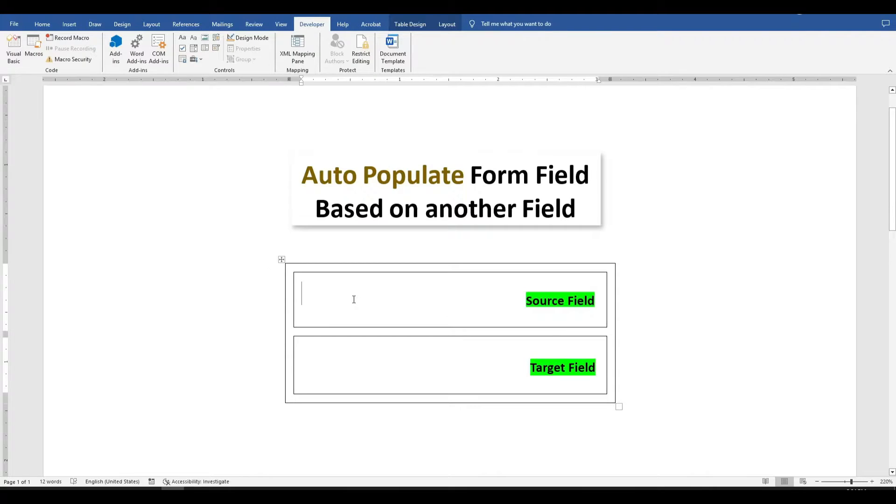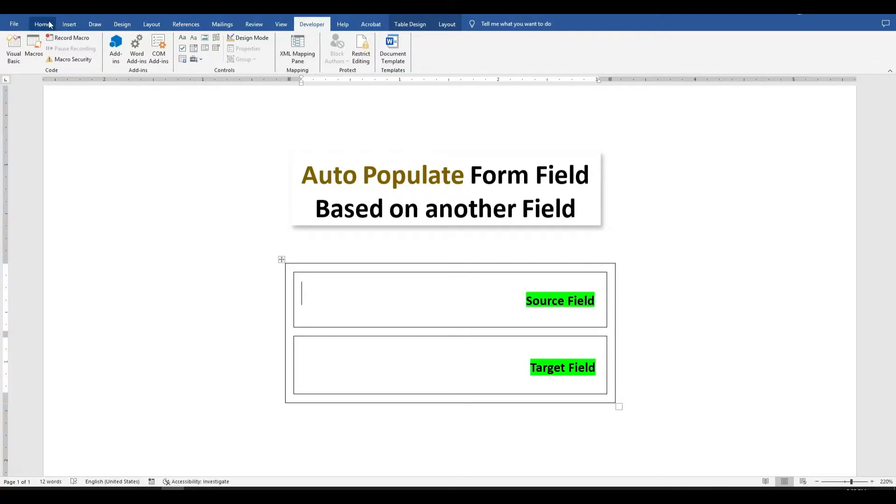The first step is to ensure that the developer tab is enabled. If the developer option is not visible in the top ribbon, follow these steps.